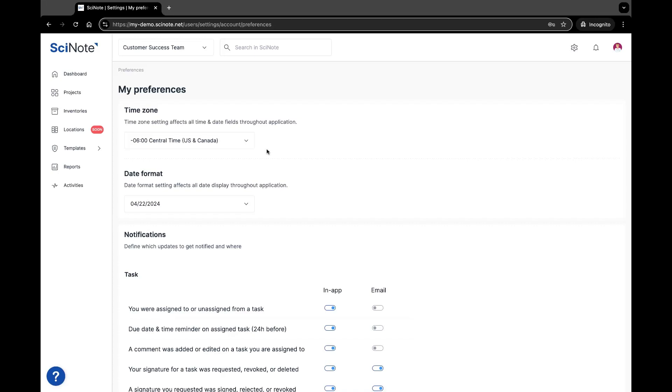First, you'll want to update and set your time zone according to where you are located. This time zone will impact all time and date fields throughout the SciNote application, such as task due dates and timestamps for any activities and audit trail entries for your user record.